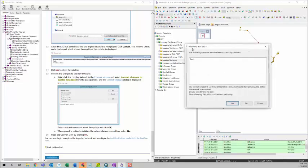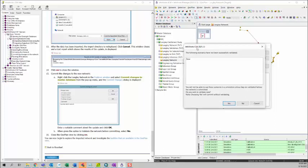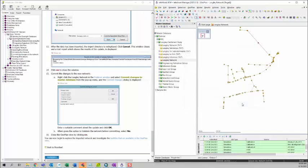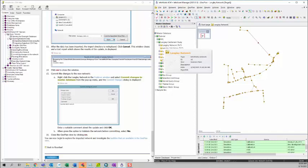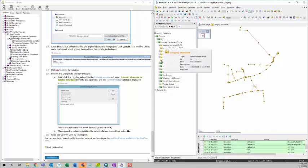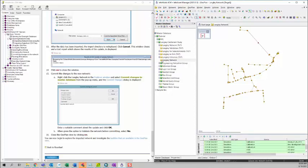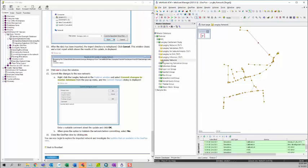And it will ask you if you want to validate the model. For now, we'll just click on no. We don't want to validate it and we just want to save it. As you can see, the red exclamation symbol disappeared. It means that you don't have any uncommitted changes in this network.